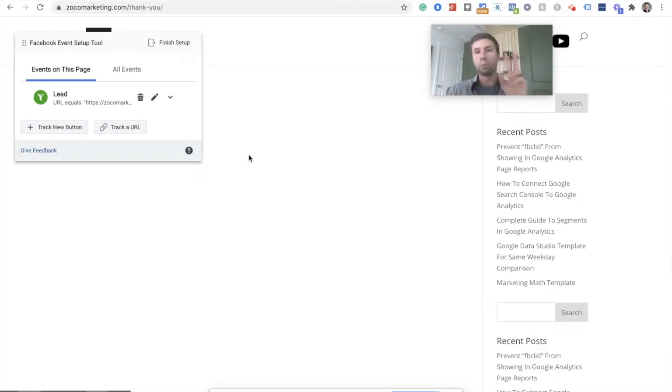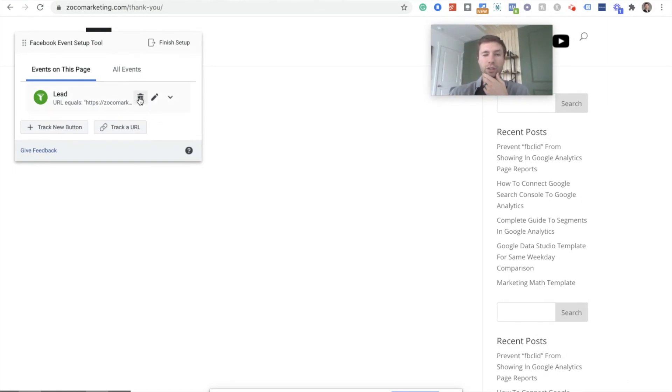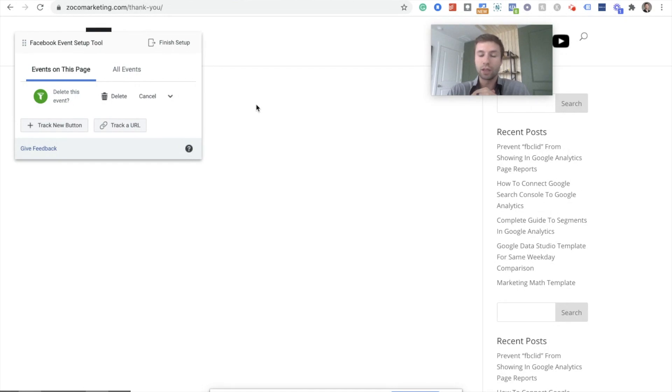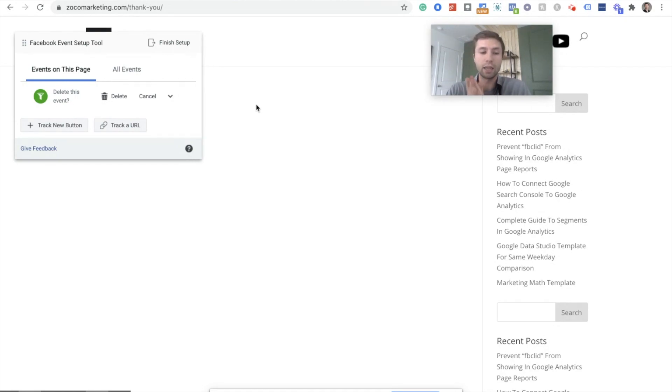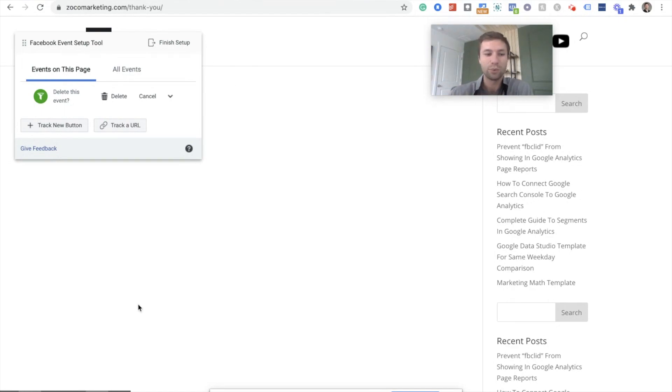Now remember, don't do both of these options. Only do one or the other because you don't want to be double tracking conversions. So I'm actually going to delete this right now because I don't want to track both ways. But that is how you set up custom conversions inside of Facebook. They've made it really easy, really slick. Don't forget to like and subscribe for more tips and tricks like these. Appreciate the time, guys.